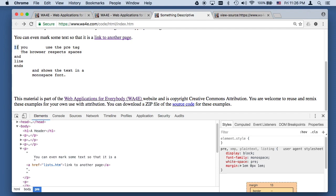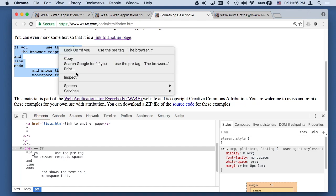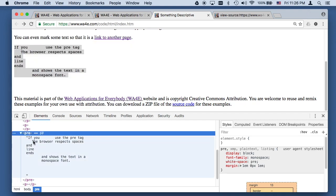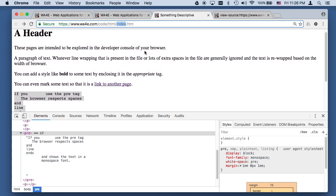The tag that becomes really important, especially when talking about writing code inside HTML and showing people code, is the pre-tag. The pre-tag respects spaces — all the spaces happen, the new lines happen, and it also shows content in monospace font. You can change all these things once we get to CSS. But pre-tag is useful when running code and printing debugging output.